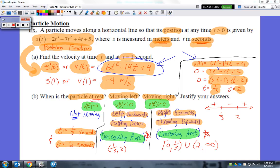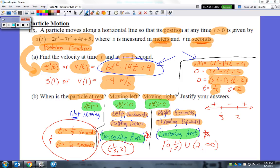The particle is at rest when time equals one-third and 2 seconds. It's moving to the left on the interval from one-third to 2 — that's where the velocity is negative. Looking at the graph, the velocity is negative from one-third all the way to 2.